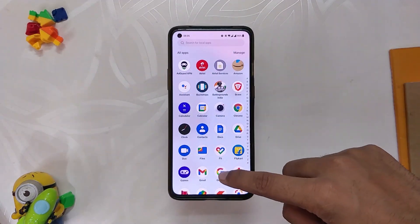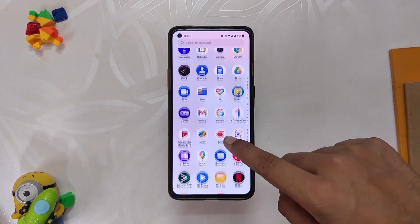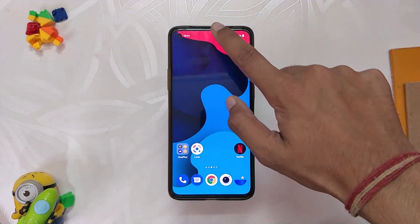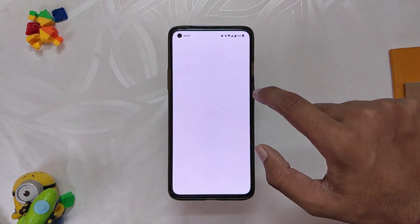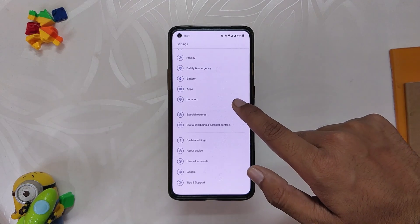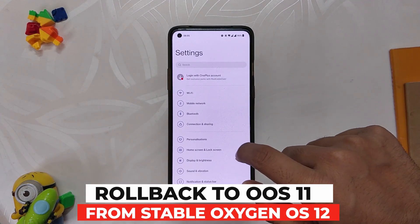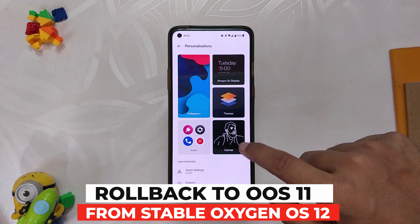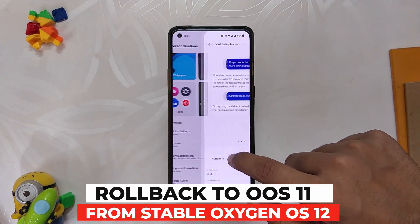Hello guys, welcome back to the channel. I hope you all are doing extremely fine. My name is Prince and you are watching the Tech Stream. In this video, I am going to show you how you can downgrade from OxygenOS 12 to OxygenOS 11 on your OnePlus 8 series devices. So without wasting any more time, let's get started.